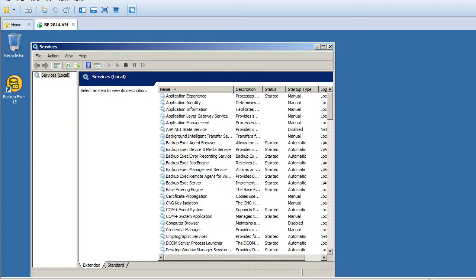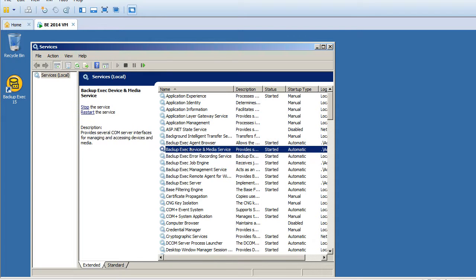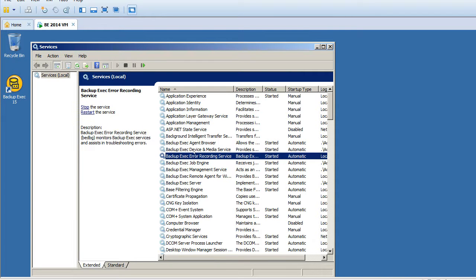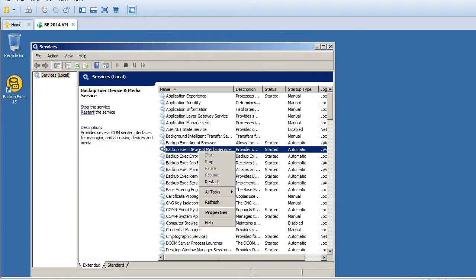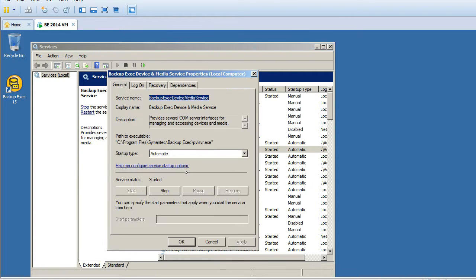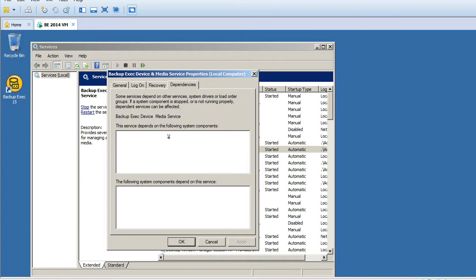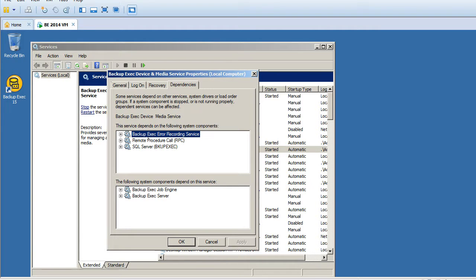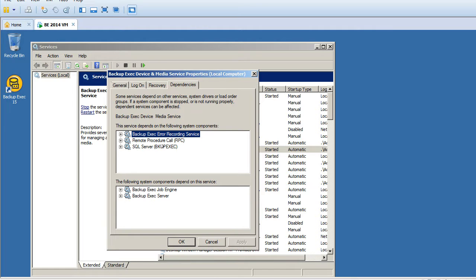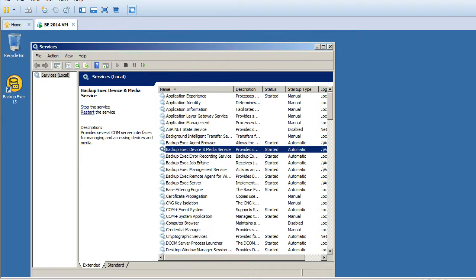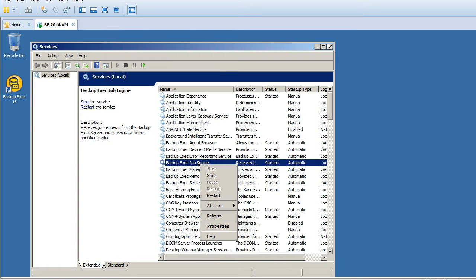If you look at device and media, it's completely depending upon Backup Exec error recording service, RPC, and SQL Backup Exec. If I check the job engine properties dependencies, these are all services that are dependent.